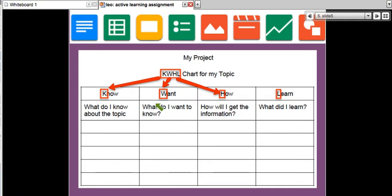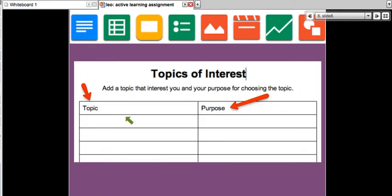If you don't want to know anything about a topic, don't choose it. Go through different topics and see if there's something you would want to know. Next, I asked you to make a list of topics of interest and your purpose — why do you want to research this topic? One reason could be that you want to learn more about certain things.